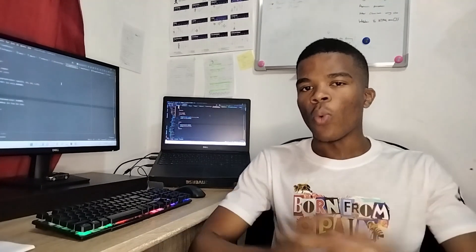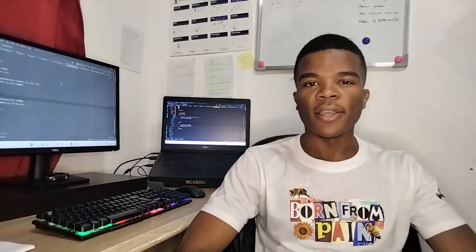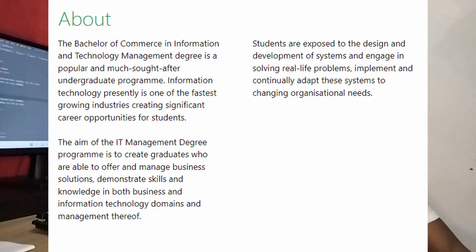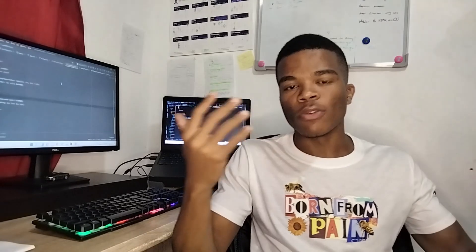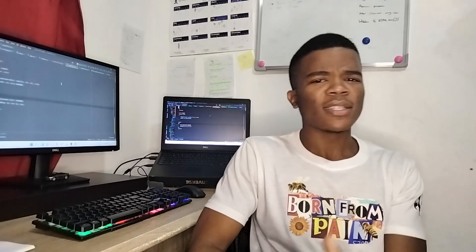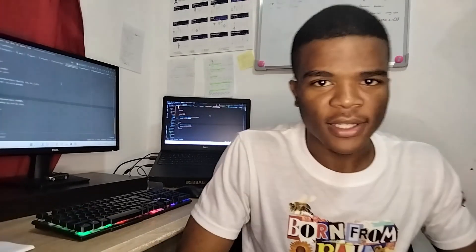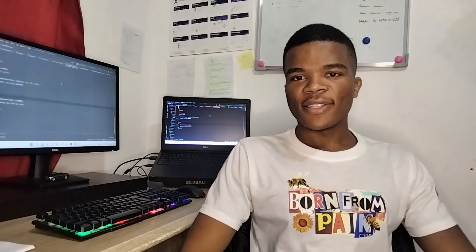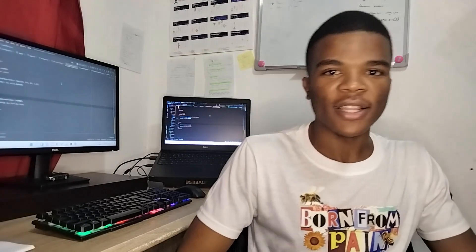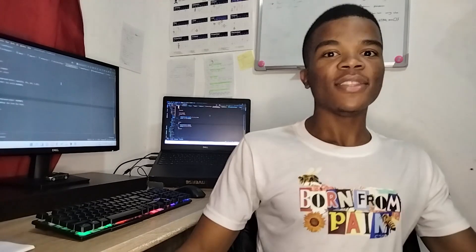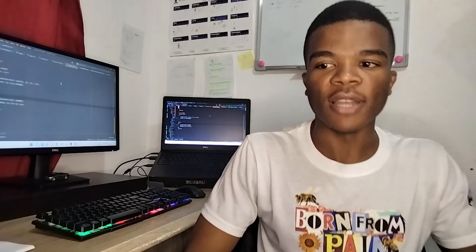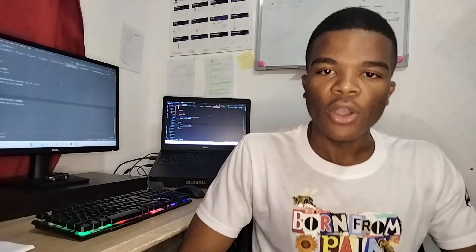So why am I studying B.Com in Information Technology Management if I want to be a software engineer? Why not just study IT, computer science, or anything else?